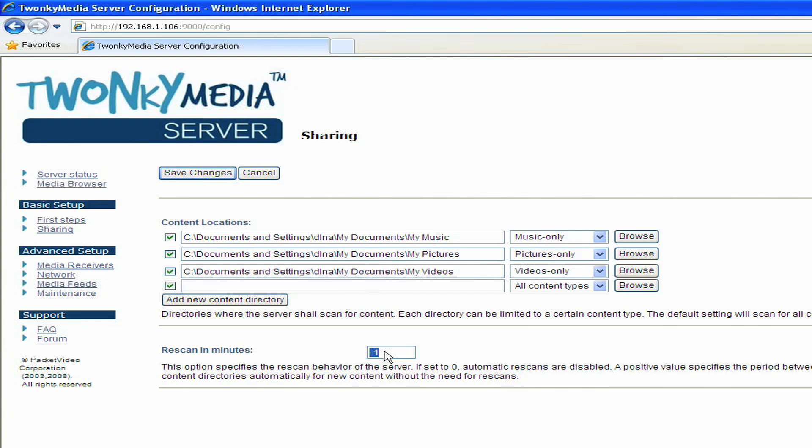This is where the Mac platform is a bit different. On the Mac platform, the ability to auto-detect new content in this way is not actually enabled. So on the Mac platform, you'd want to set this to some positive value. I would suggest using something like five. What that would mean is that every five minutes, it will actually go and look for new content in your media shares and index it and add that to your list of content that's shared out of the server.